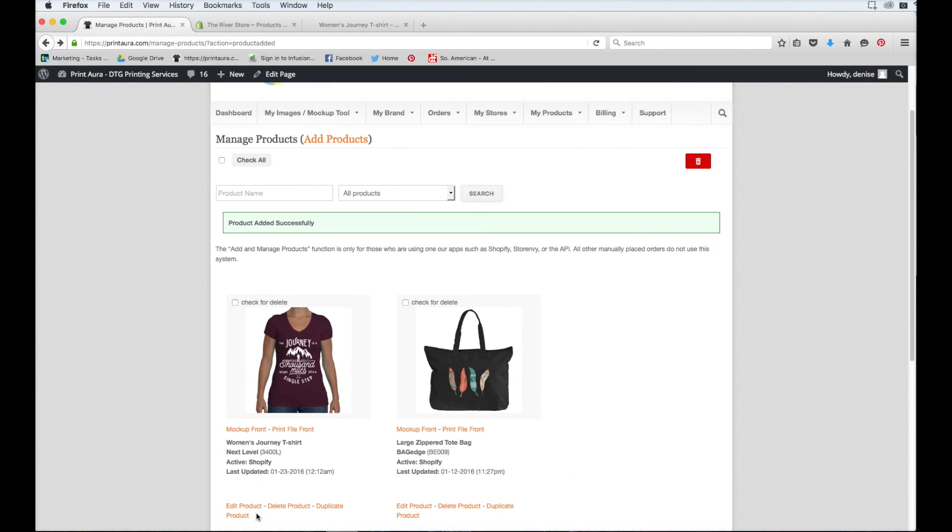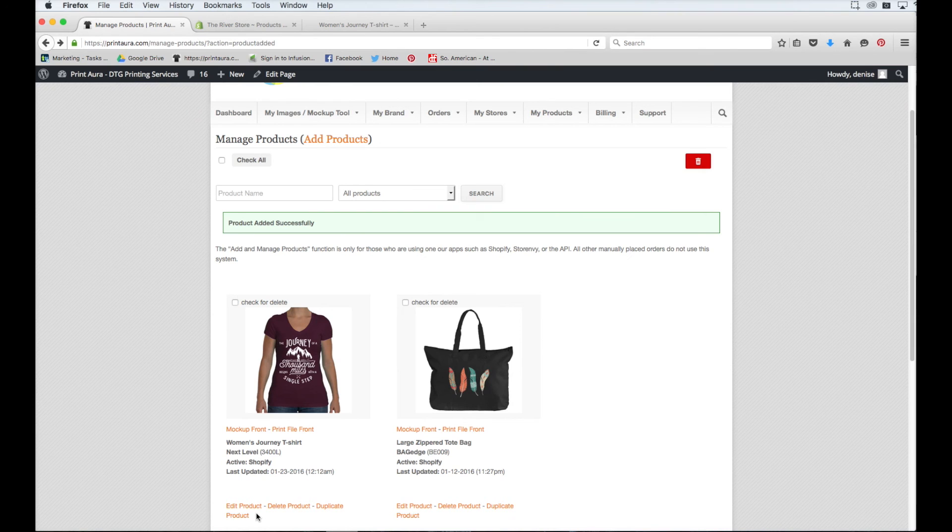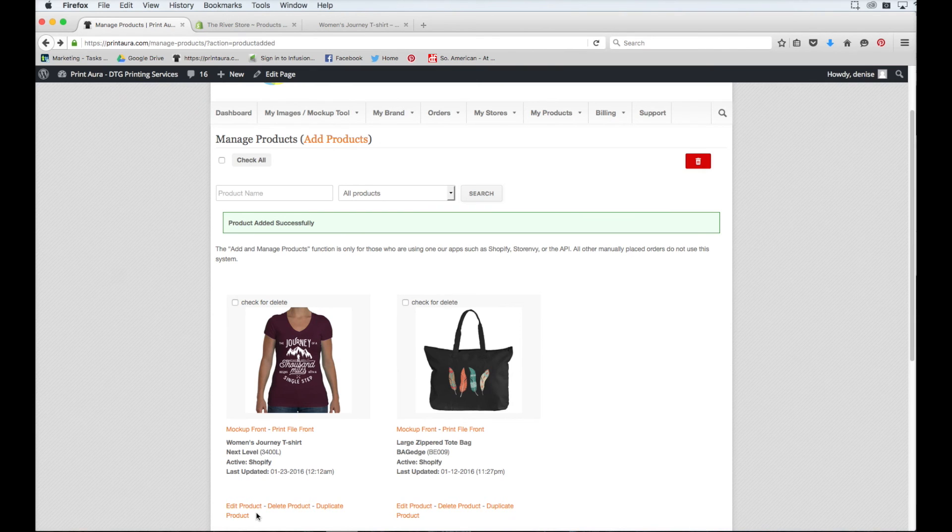I hope this helped you guys understand better how to add products to your Shopify store. Thanks so much for watching. Have a great day guys. Bye.